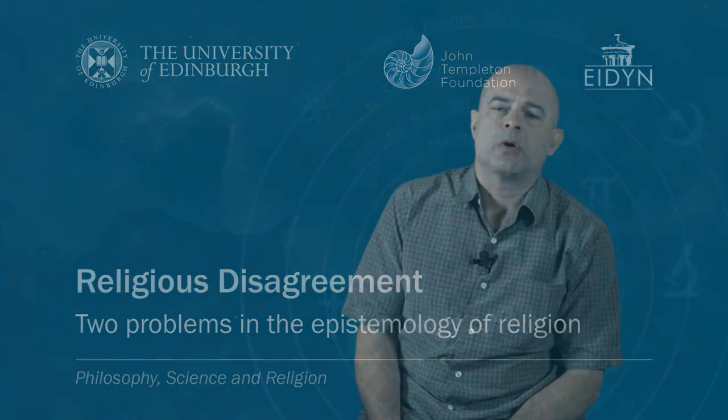Today I want to talk about a couple of problems that we see in religious epistemology, and I want to look at some resources in recent contemporary social epistemology that I think might be helpful for understanding these problems in the religious realm.